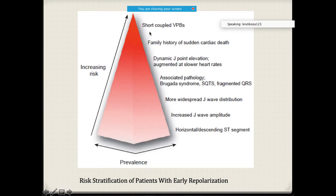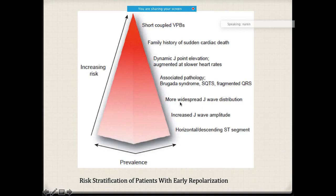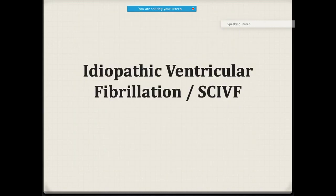For risk stratification of these patients, you try to see from lower risk to higher risk. If someone has only horizontal or descending ST segment, or something like increased J-wave amplitude, or even more widespread J-wave distribution, they are slightly lower risk. However, if someone has features like short couple PVCs or a family history of sudden cardiac death, they are the ones who will have very high risk for arrhythmias.